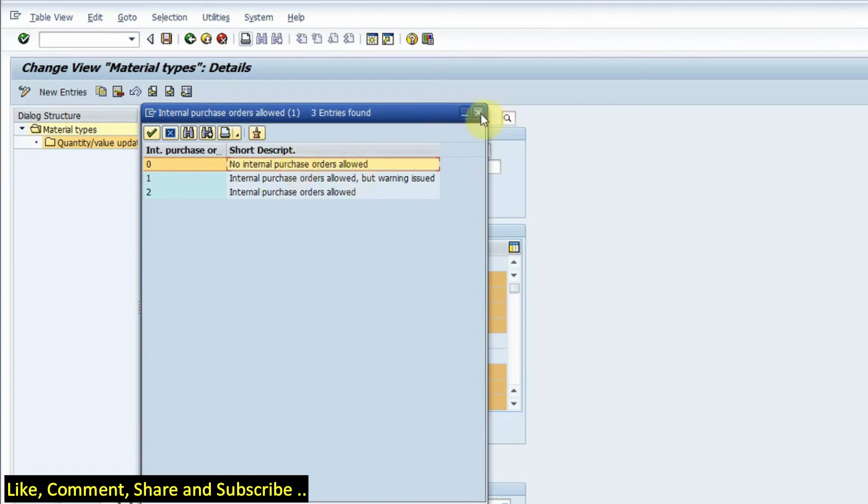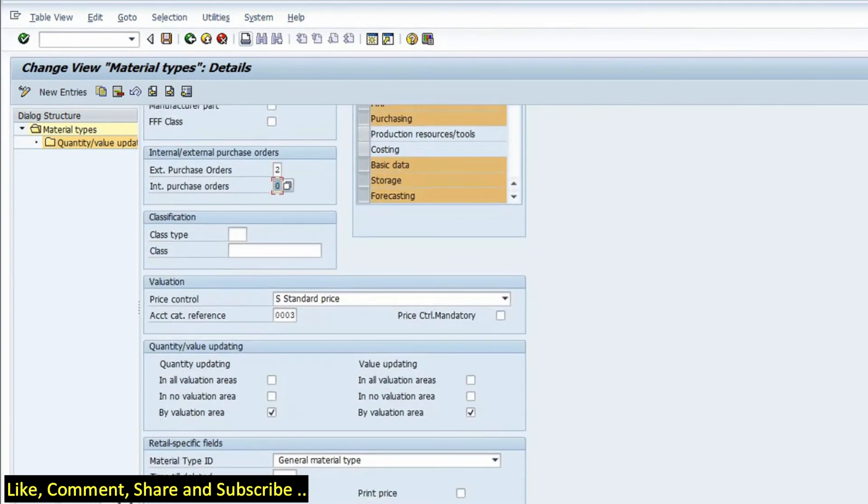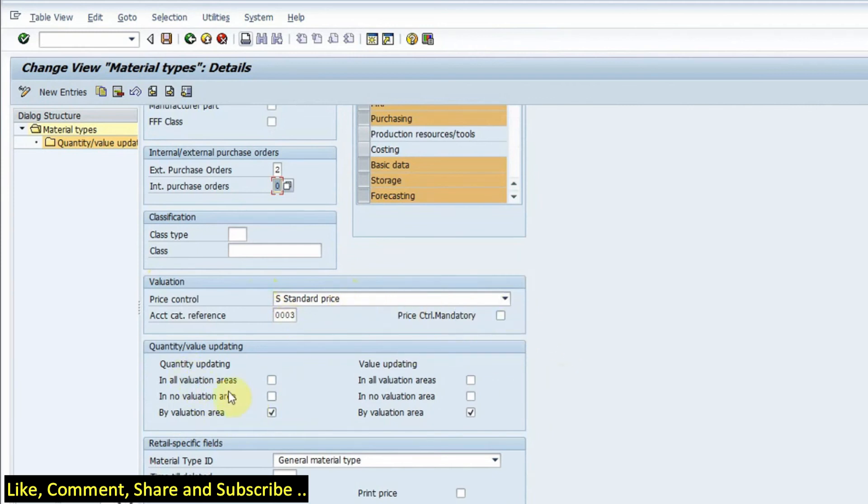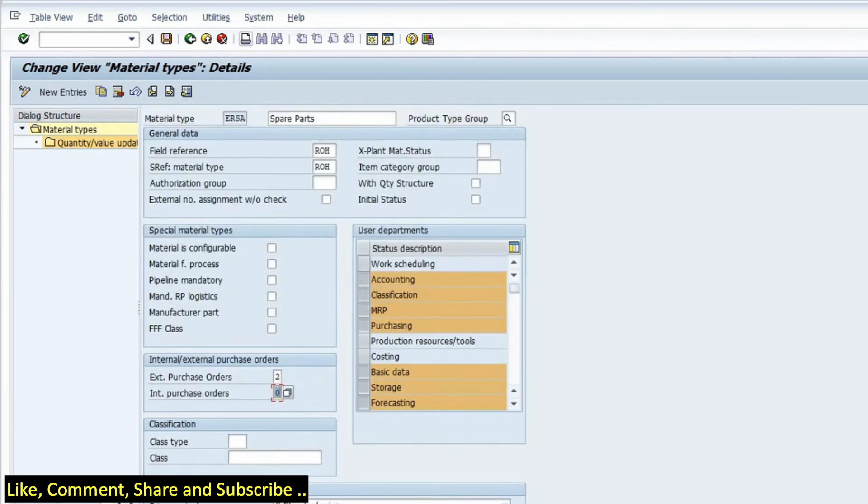If I scroll down there are more controls like what is the price I want to have, standard or moving average price. Now quantity and value updating, and if I want a value and quantity updating I have to check this option. So these are some of the controls that are there.